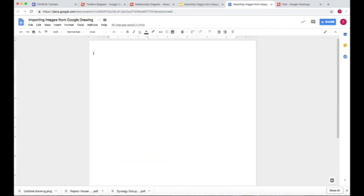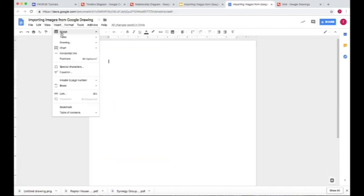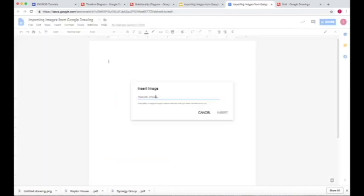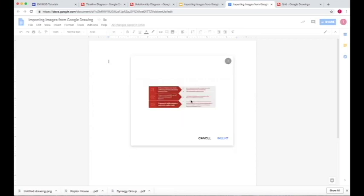The same thing works for a Google Doc. You go to Insert, Image, URL, Insert the image.